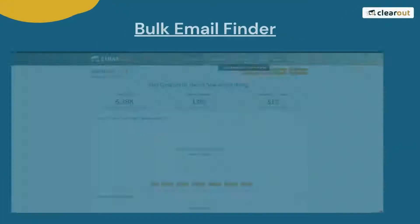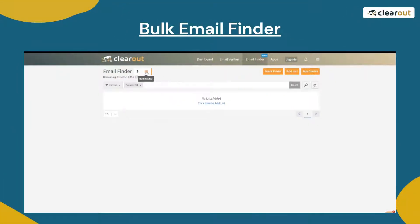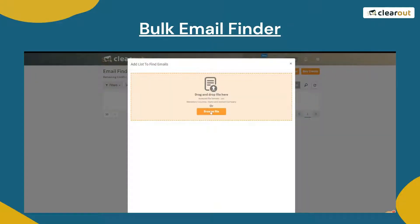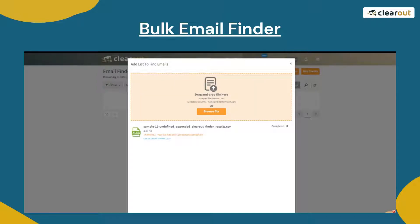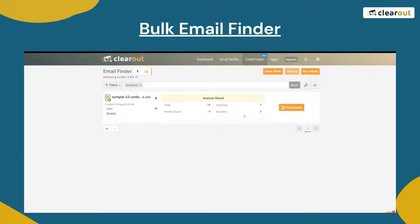The bulk email finder can be used to discover prospective customers in bulk. Just drag and drop or upload your list. Once uploaded, go to email finder lists and click on find emails. Once the search is over, the results will be available for download.